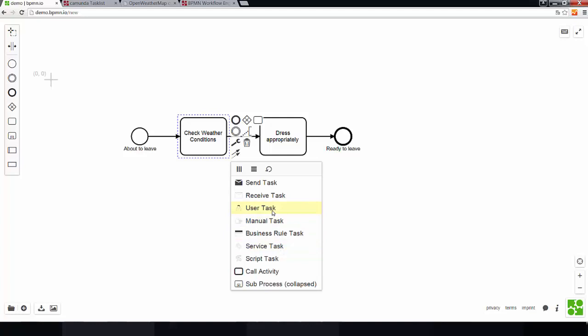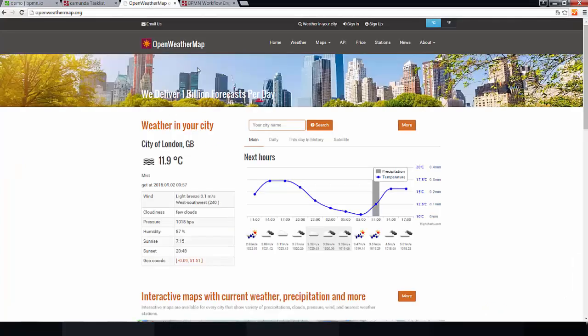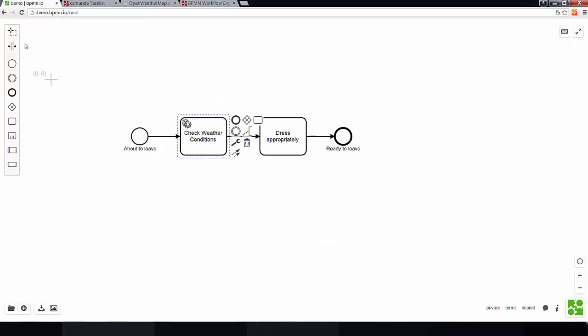So, for this example, we will pick the service task, which means that we will not walk over to the window and peer at the sky in order to check the weather conditions, but we will rather let the process engine call an API service. In this case, that API service could be, for example, what the Open Weather Map API offers. So, this is how we will implement this first task here.